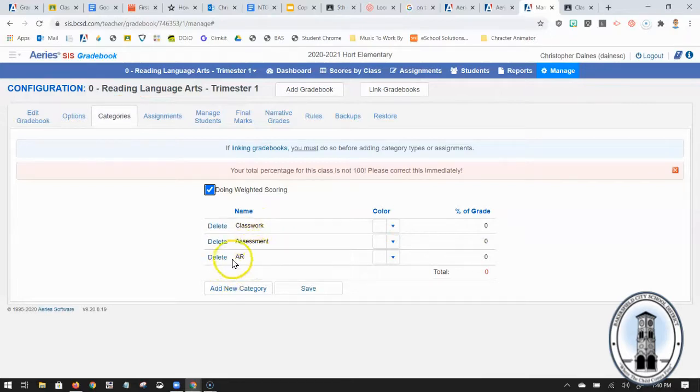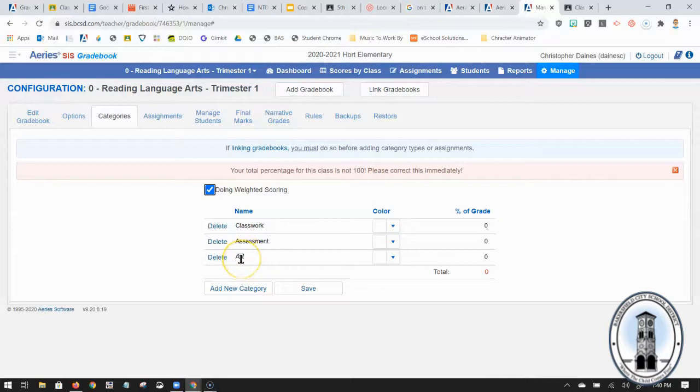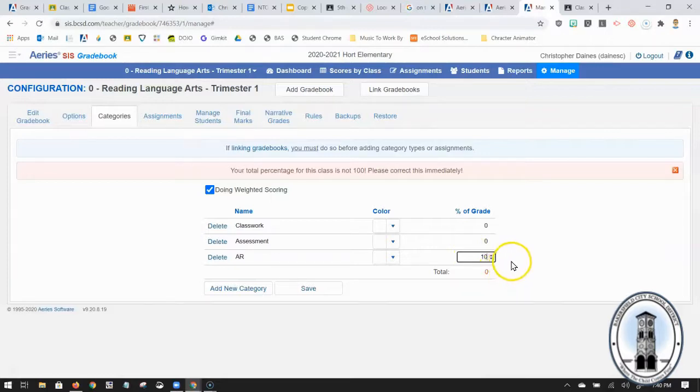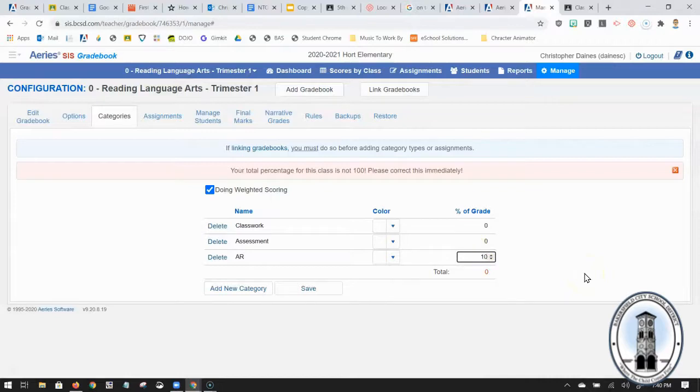Now I do not want AR to ever affect a student's overall grade so I'm going to make it worth 10 percent of their total grade so even if they don't do any AR they can still get an A. It'll only help them from there.